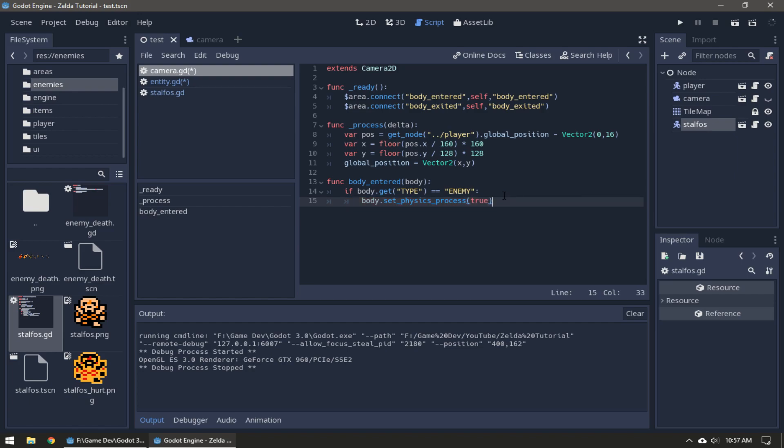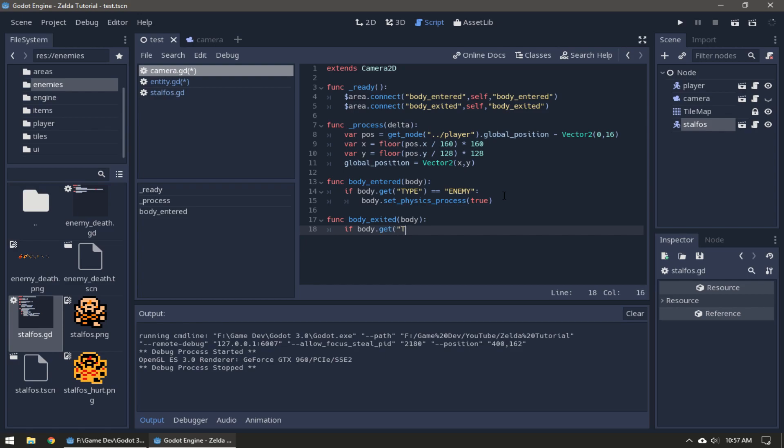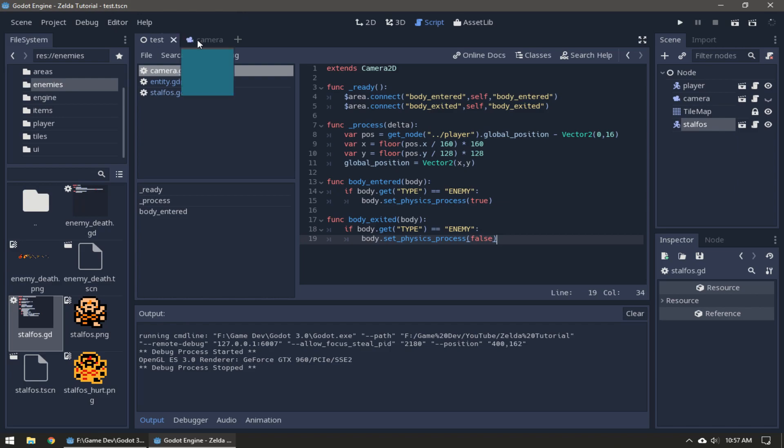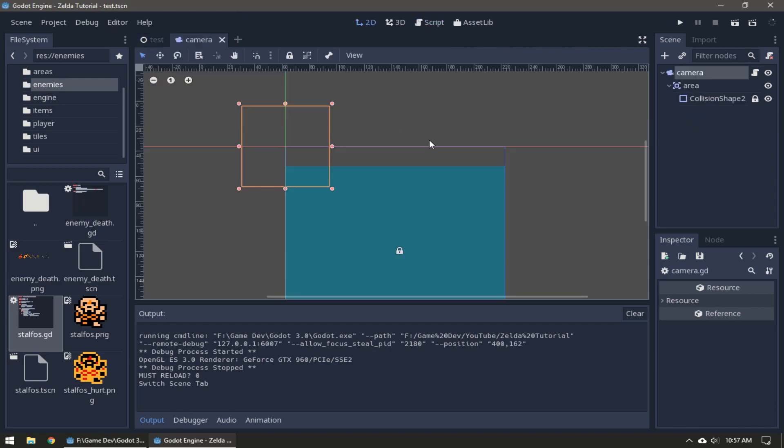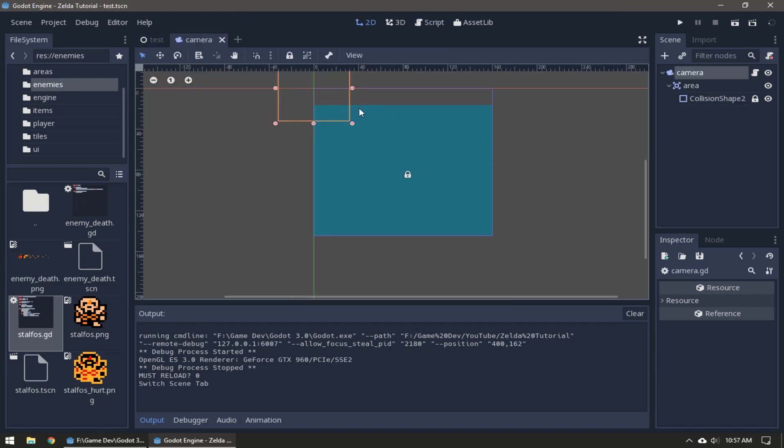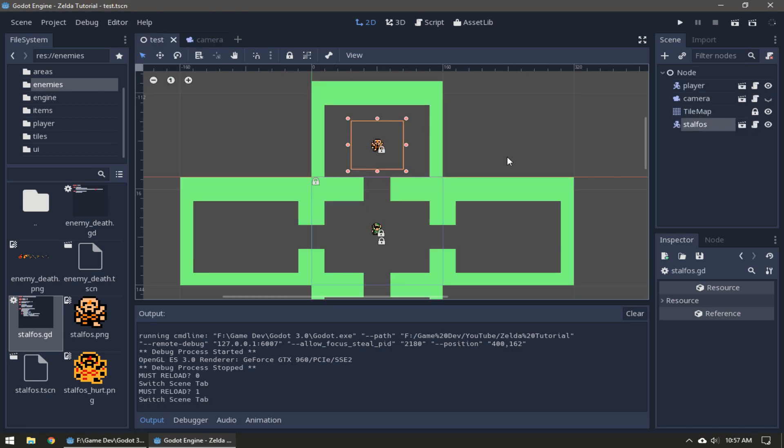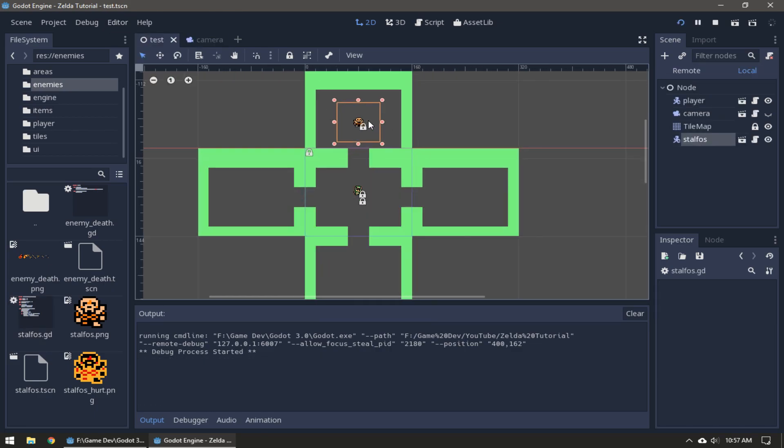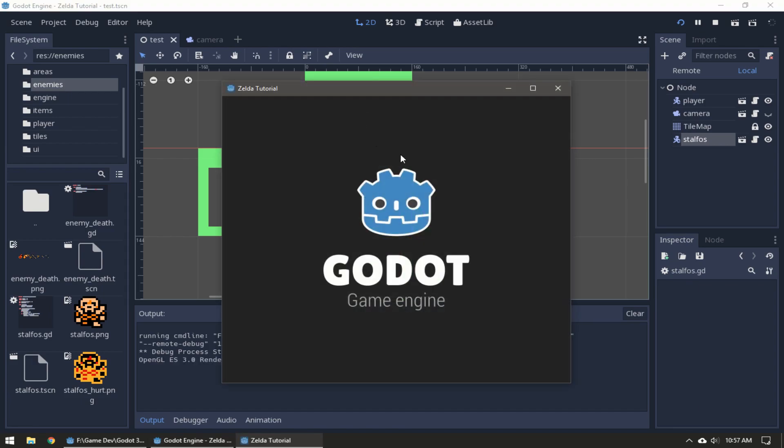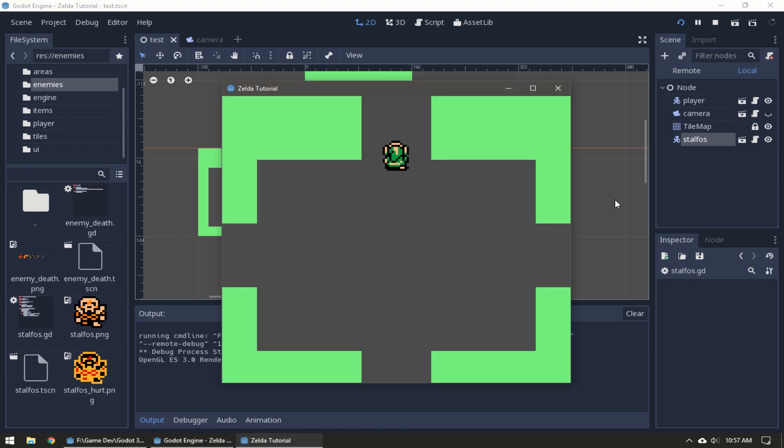If it is, set its physics process to true. Same thing for body exited - if body get type equals enemy, set physics process to false. So now any time an entity comes into this area it'll get enabled and be able to move around, and once it leaves it'll be disabled.